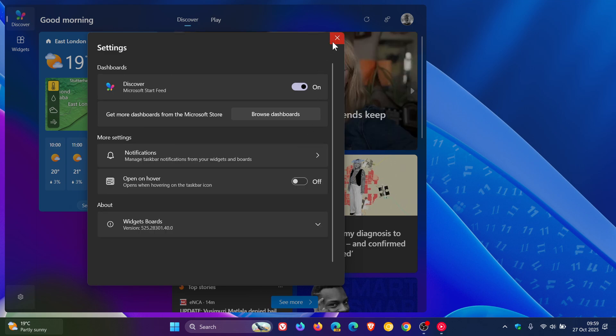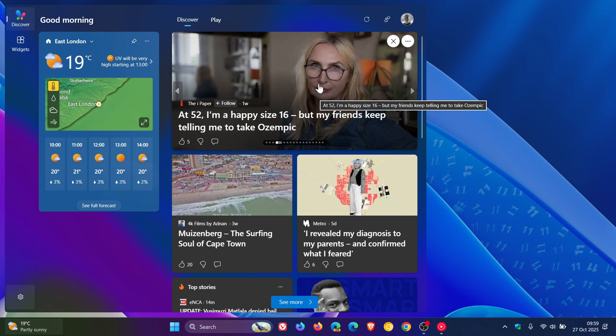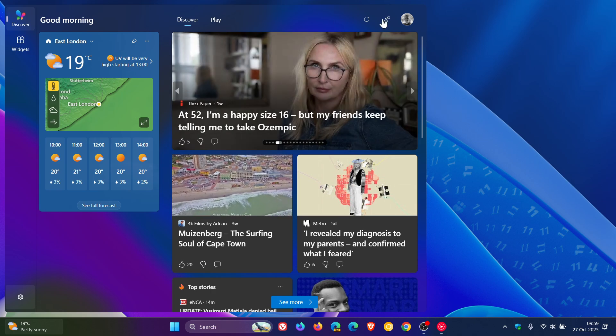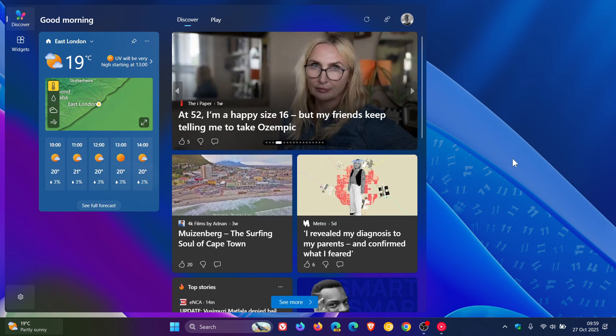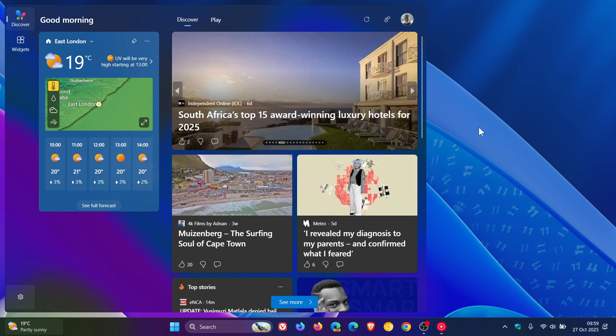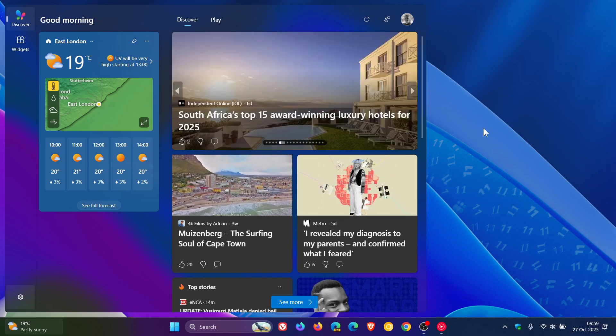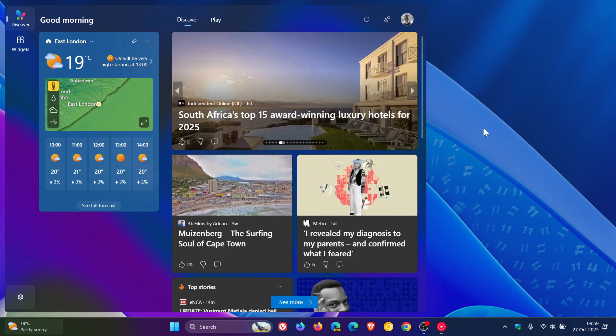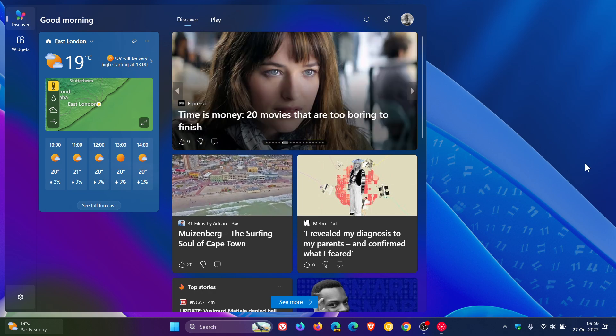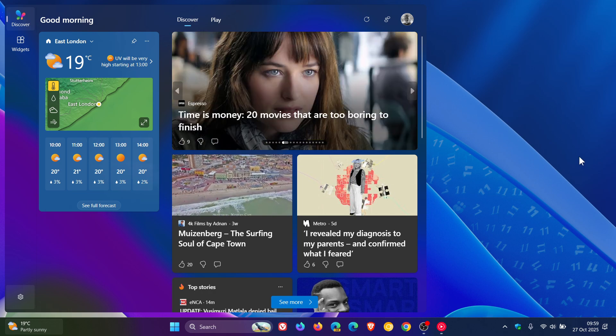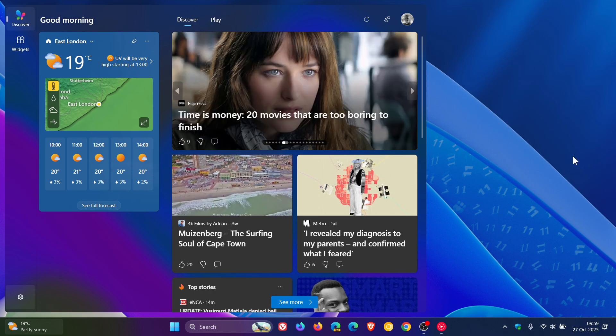And something else I've noticed as well is that Microsoft has removed the full screen option. So you cannot, as far as I'm aware, make the widgets board and the news feed full screen. So that option has been removed.